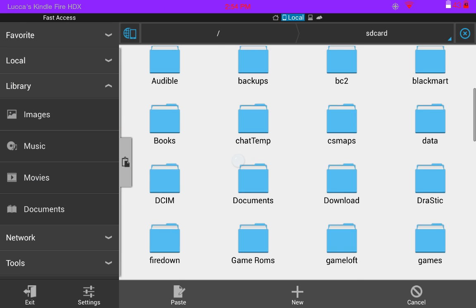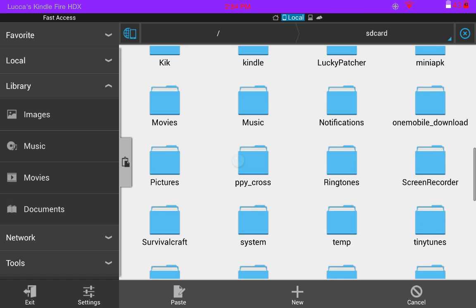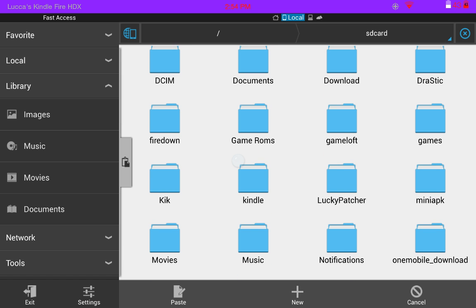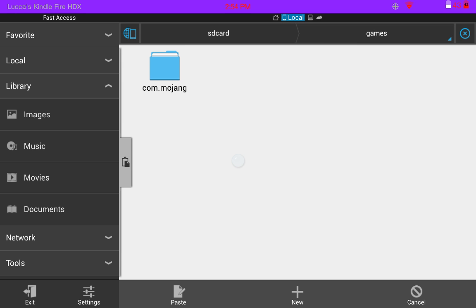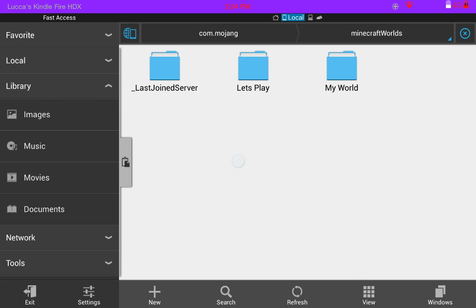Go back and now you just want to go into your Minecraft files. In my case it's in games. Click on that, then com.mojang, then Minecraft worlds, and then click paste.